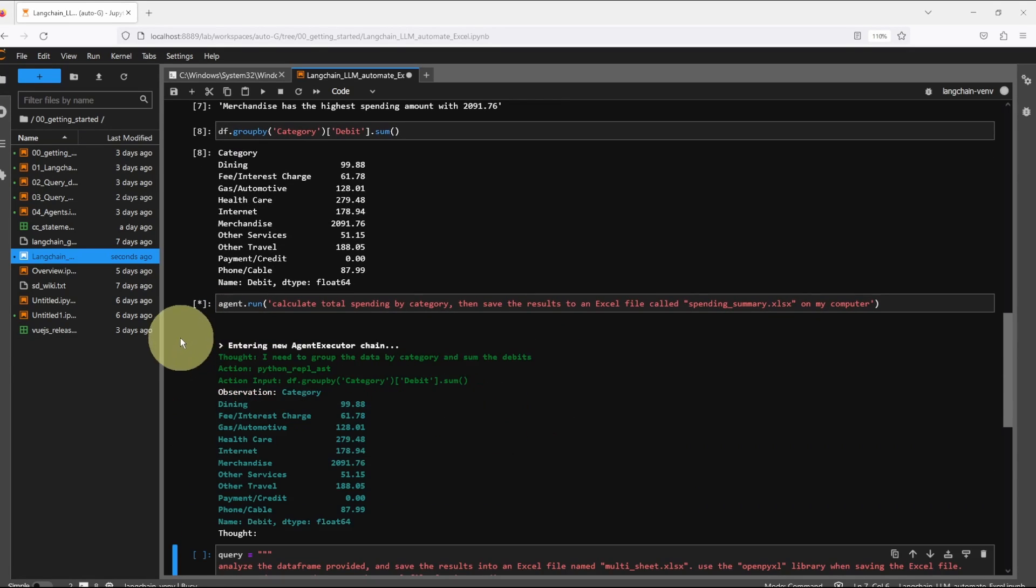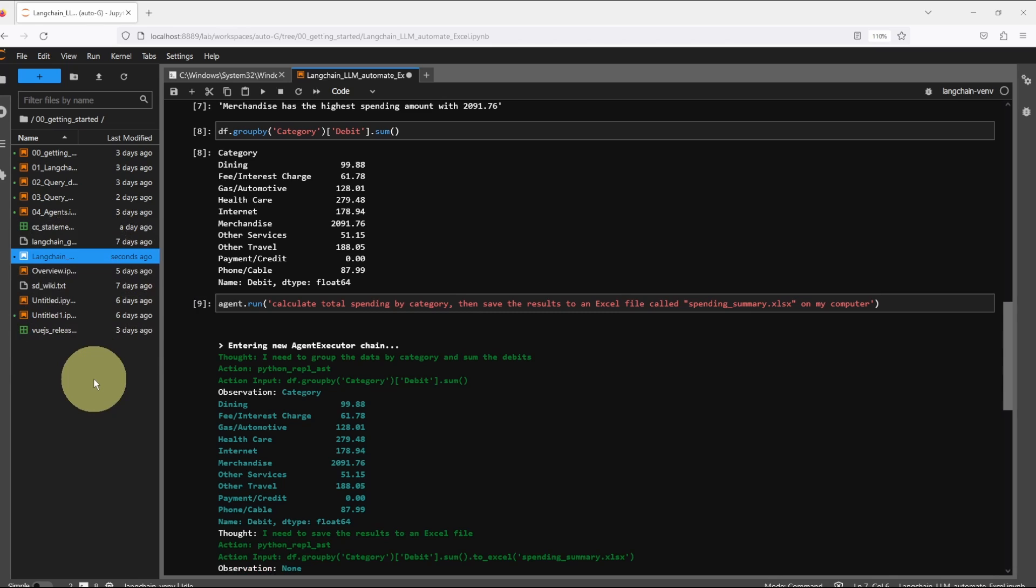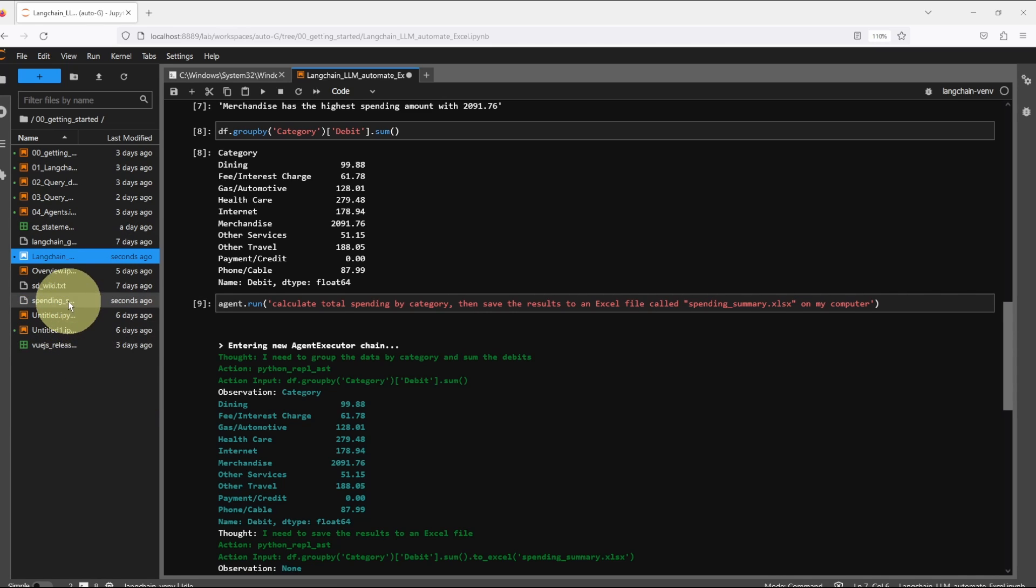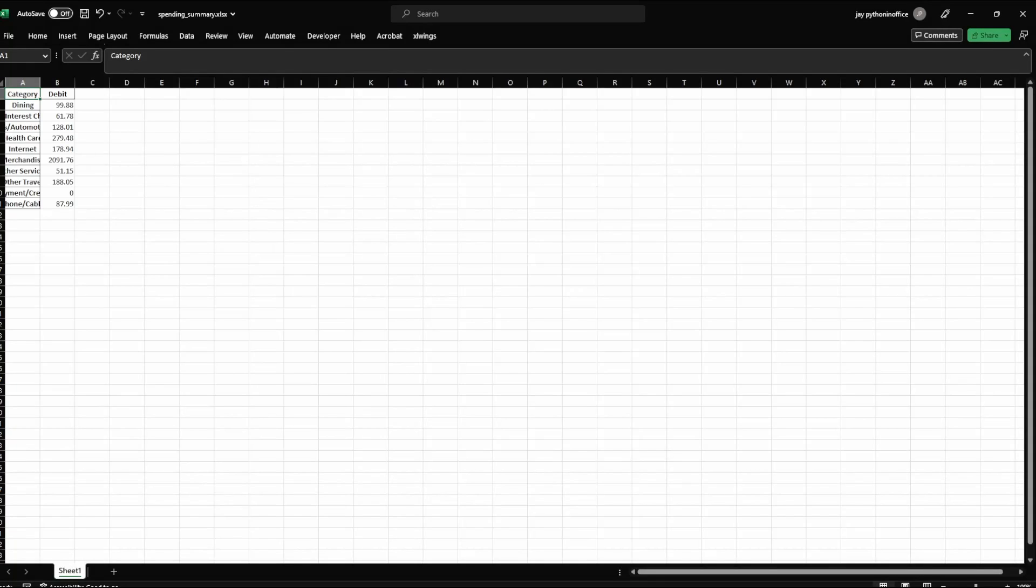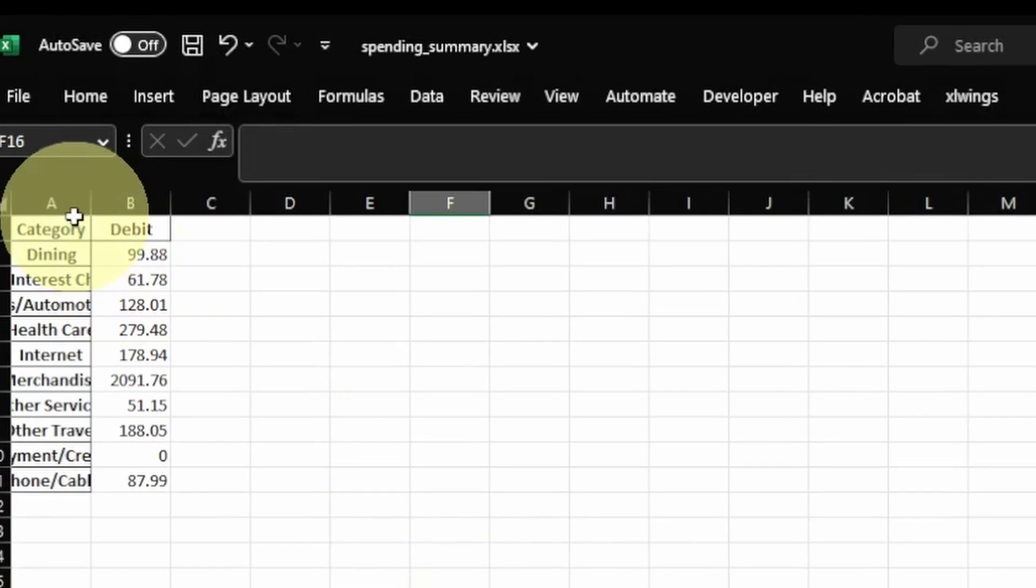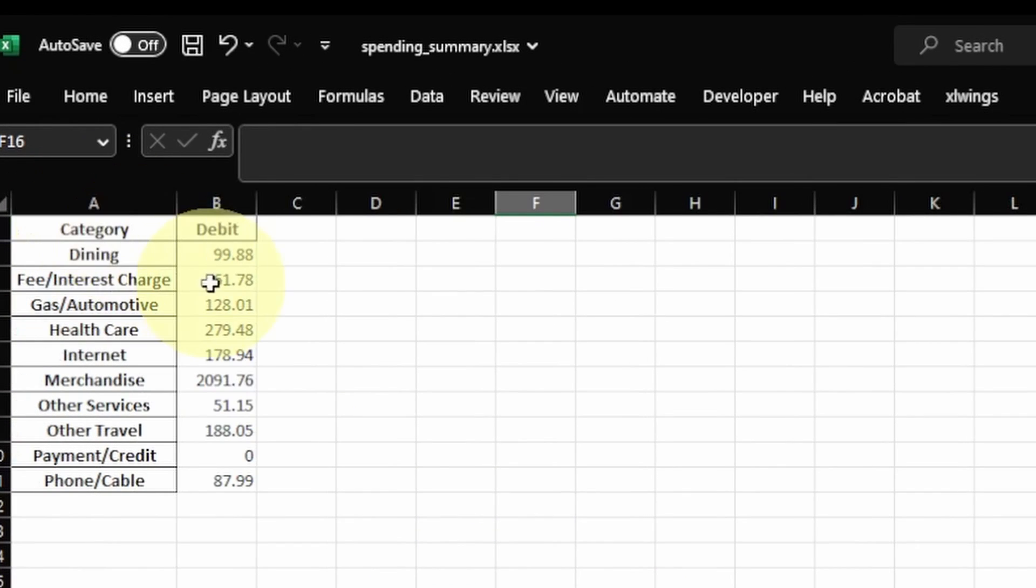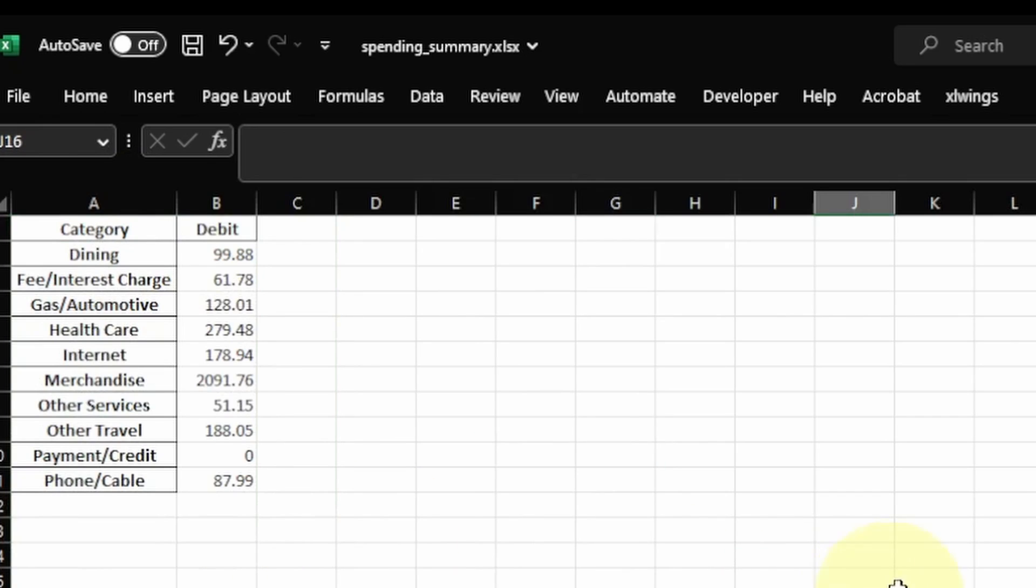Right now the agent is still using the DaVinci 003 model, so there's no problem with parsing the code. The agent found the answer and then it saved the new Excel file inside this folder. Let's take a look at the file. This is a summary of the total spending split by category and it looks good to me.